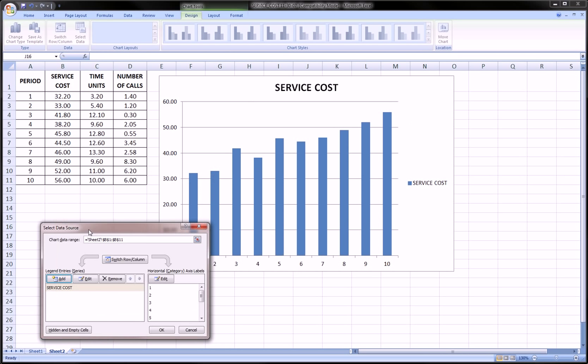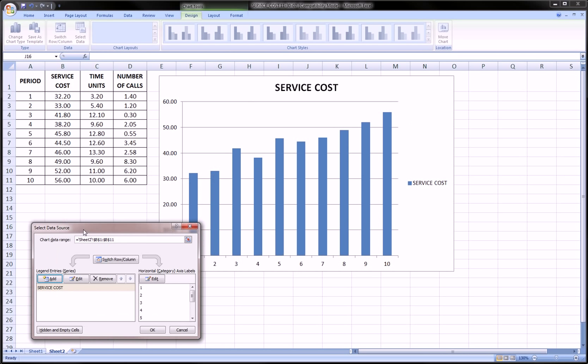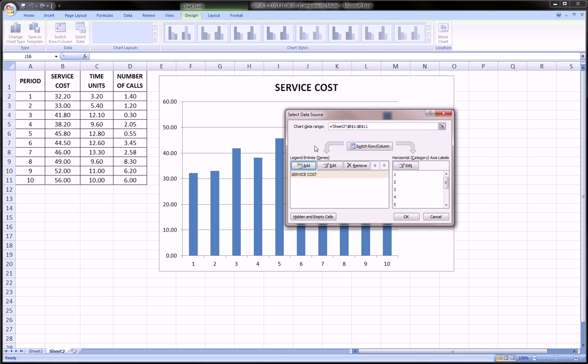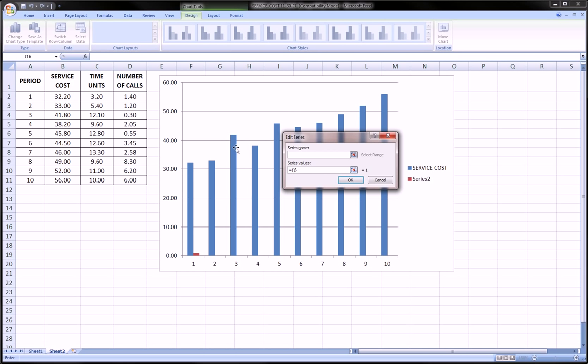That itself would be a column chart, right? But we want to make it clustered. Let's add another series.